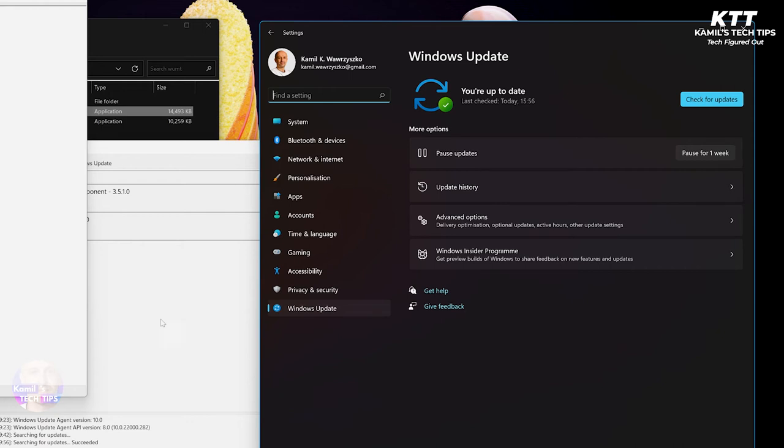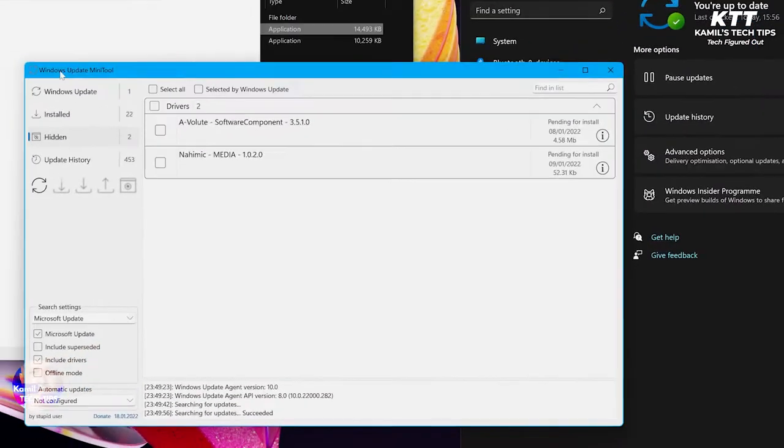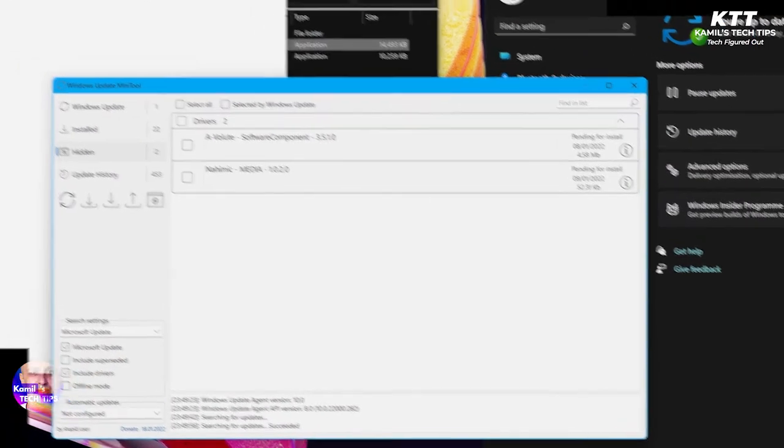So in the previous video I showed you how to remove Sonic Studio and other drivers. Now to prevent them from reinstalling via Windows Update, you need to use this program, Windows Update Mini Tool.